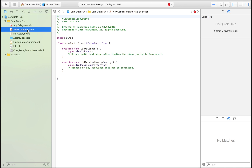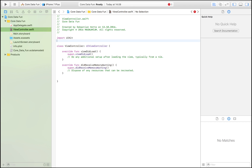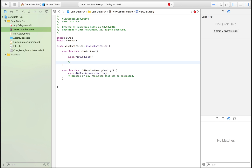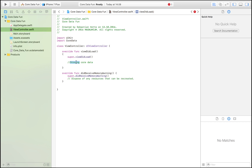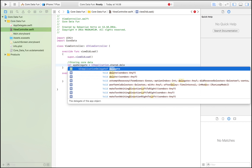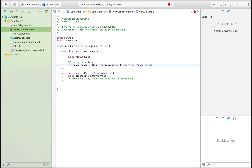Head over to ViewController. I'm not going to use the storyboard in this tutorial because I presume that if you're working with Core Data you already know how to lay out a storyboard. We're just going to focus on Core Data and use the console output to verify success. The first thing we're going to do is import Core Data. Everything is going to happen in viewDidLoad. I'm going to say: let appDelegate = UIApplication.shared.delegate as! AppDelegate, because we need to reference AppDelegate to work with Core Data.